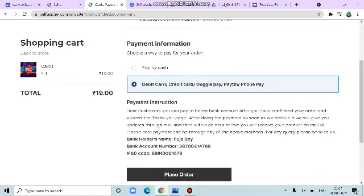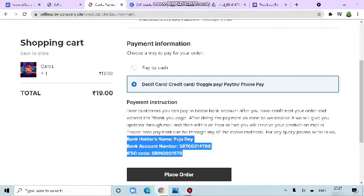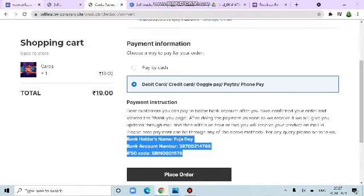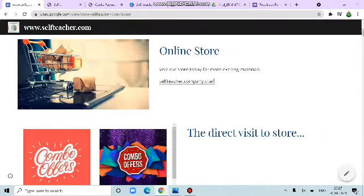Next is debit card, credit card, Google Pay, PTM4Pay. We have to make the payment to this account. We are not going to place order as it was for demo. But if you like, you can. Later.